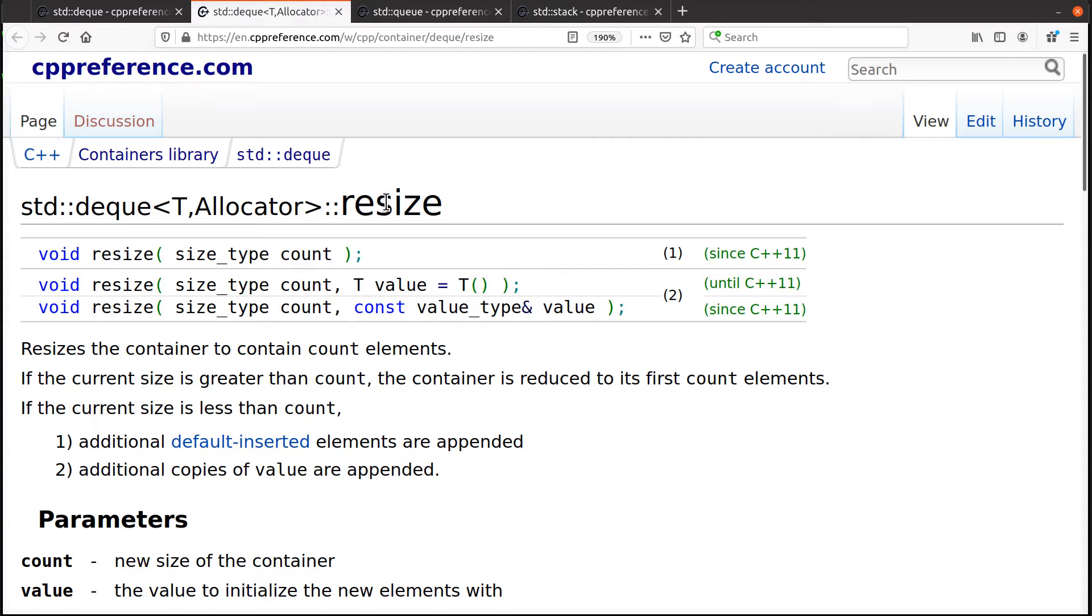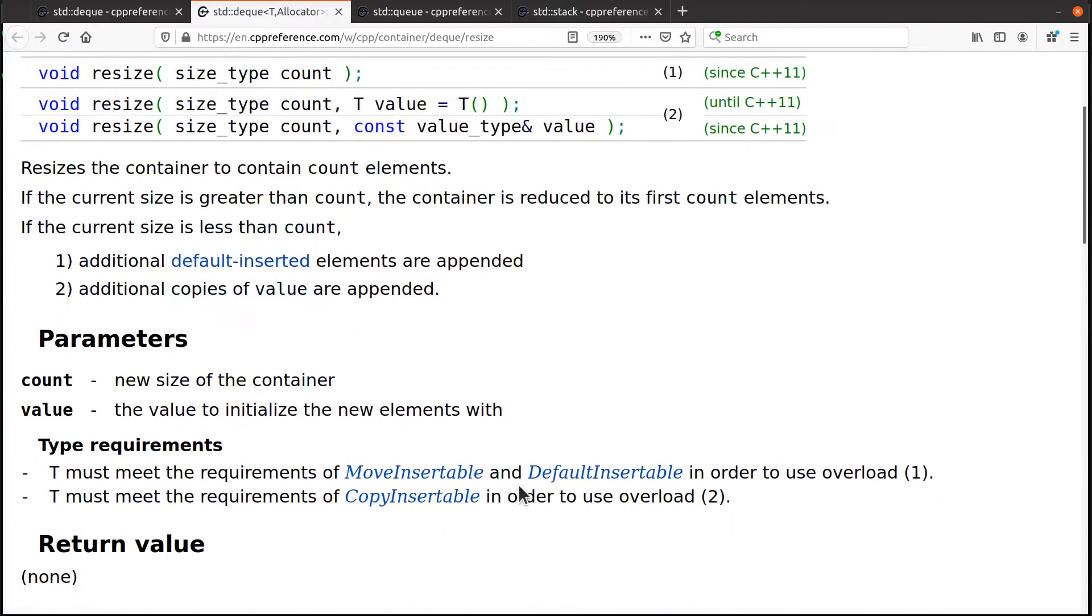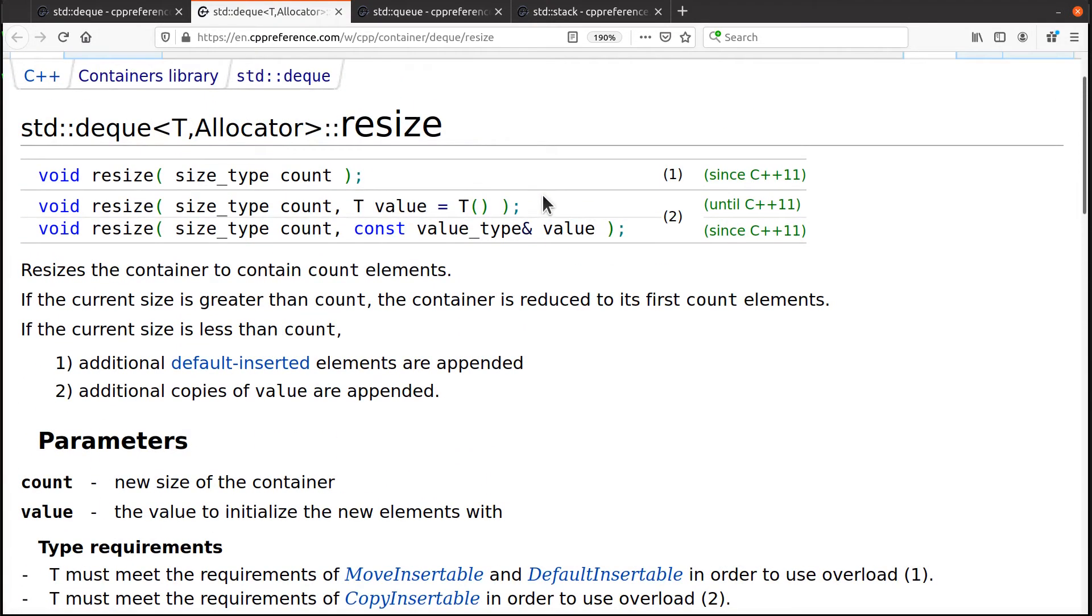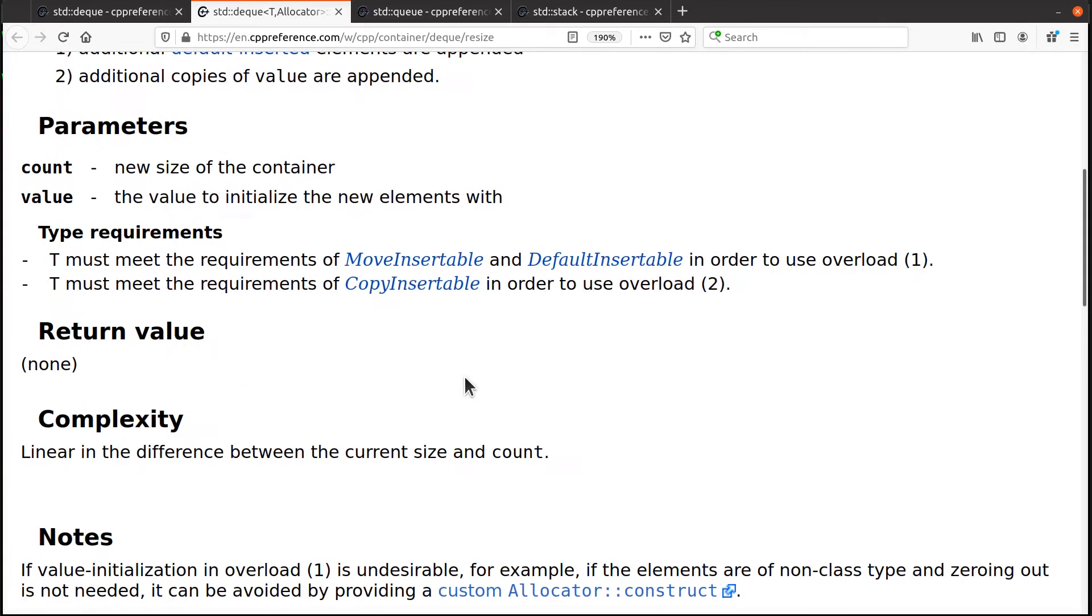And of course, if you shrink the deck using resize, it does the same thing it did with the vector or same thing it did with a linked list. And that is that it will delete all the elements in the container past the count value past this index number. Keep the first 20, throw away the rest kind of a thing.